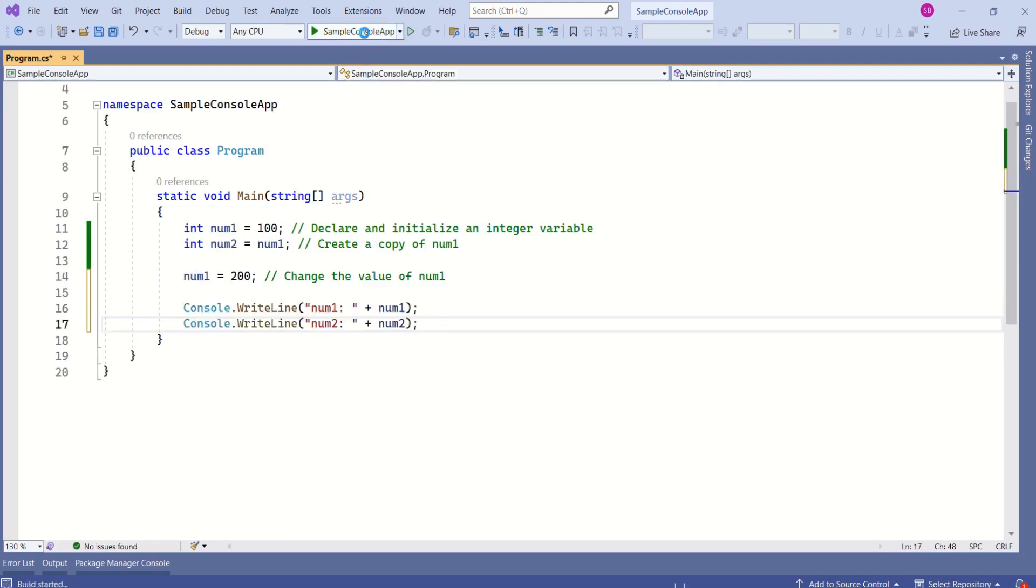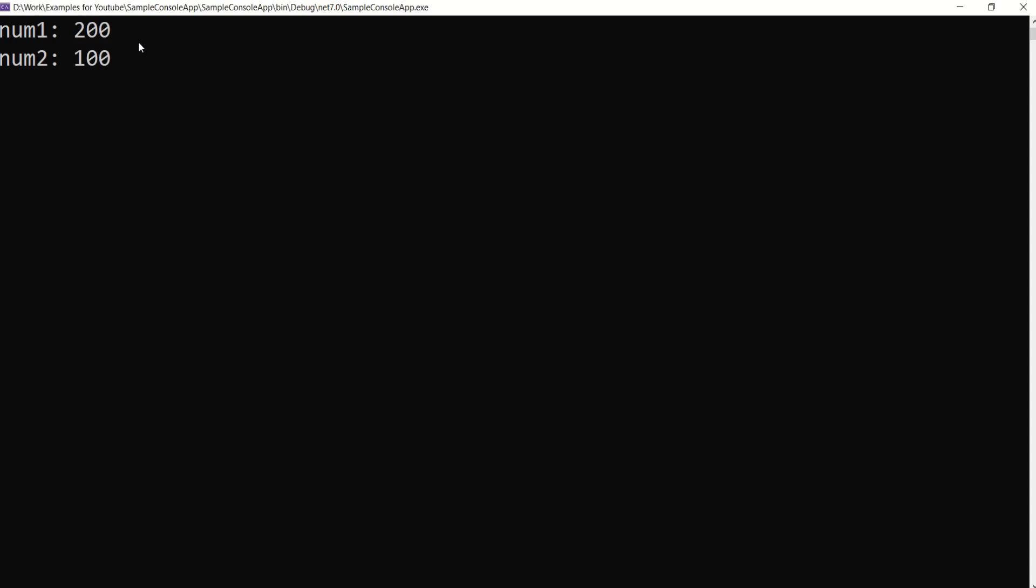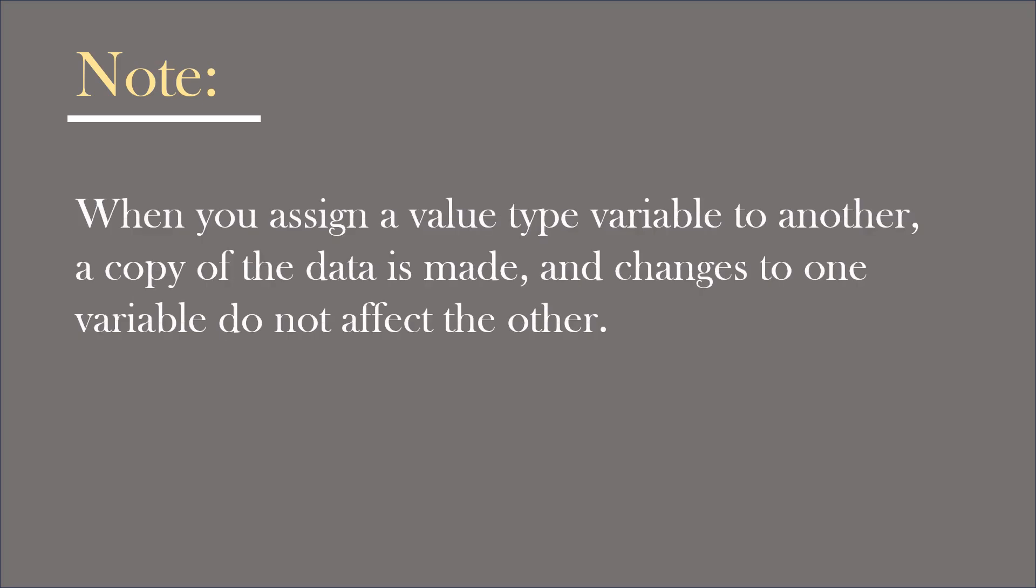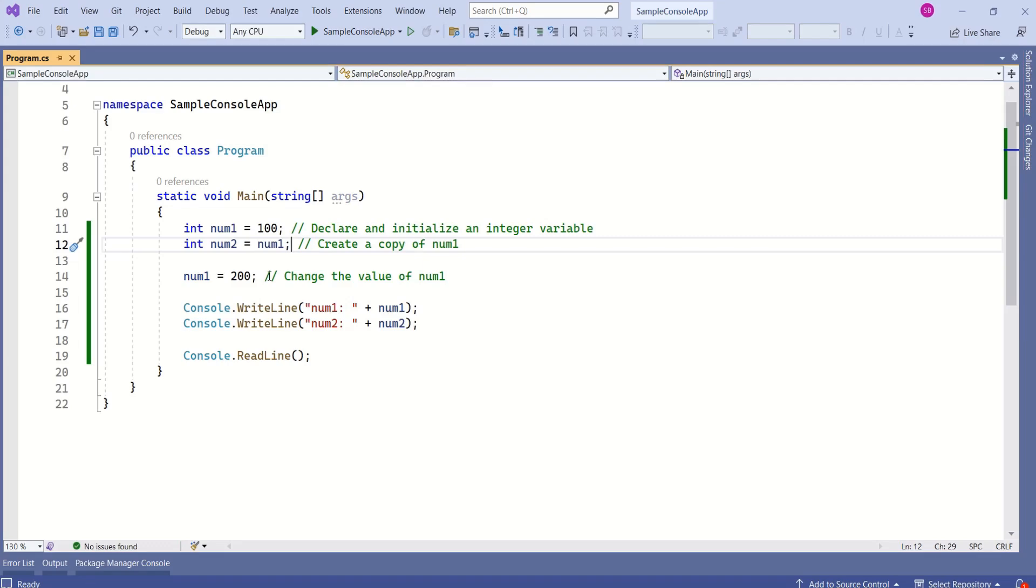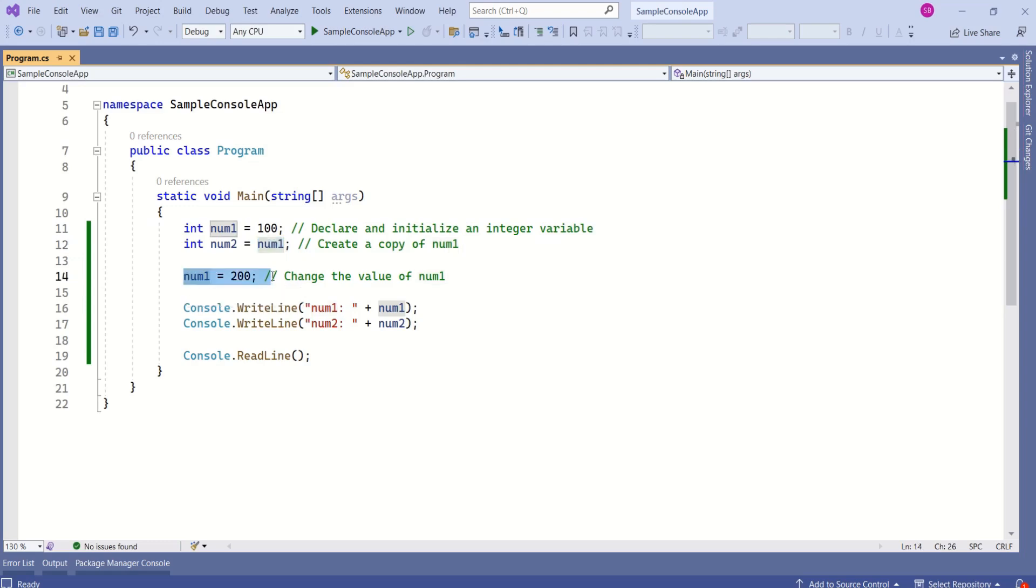Let's print the values of num1 and num2 and let's see what they hold. I'll run the application. See, num1's value is 200 and num2's value is 100. This is because when you assign a value type variable to another, a copy of the data is made and changes to one variable do not affect the other. With this, we can understand value types hold actual value, not the reference. Here num2 is holding 100 and num1 is holding 200.